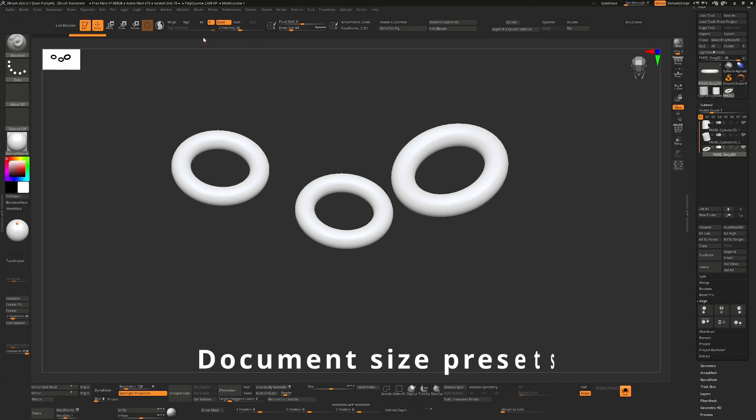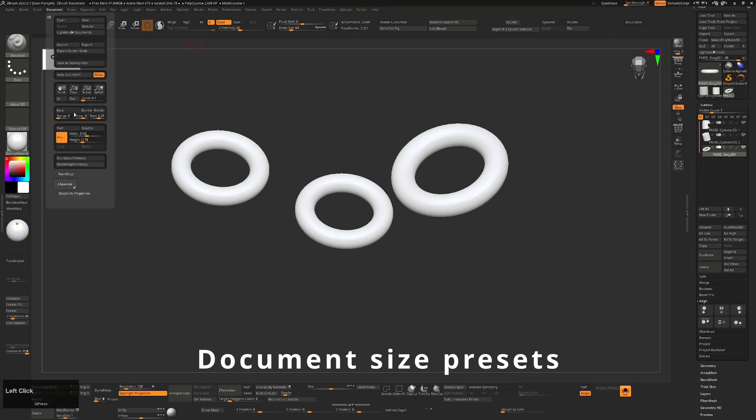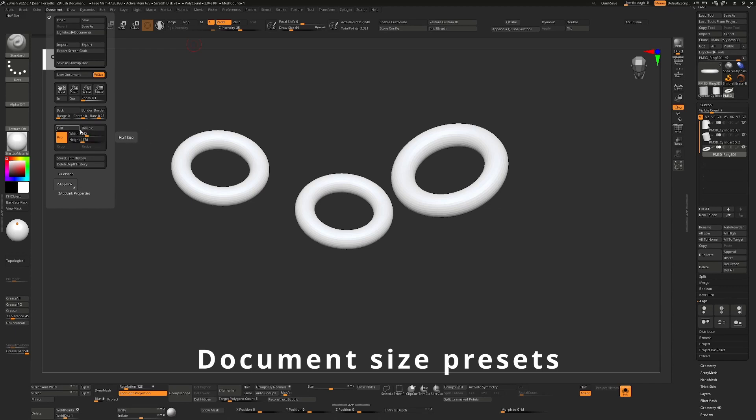Next, wouldn't it be nice in the documents over here to have presets for the sizes? I don't understand why in this day and age, we don't have like 1K, 2K, all that kind of stuff, presets. So I can just choose from a dropdown list like every other app out there. It's such a simple thing.